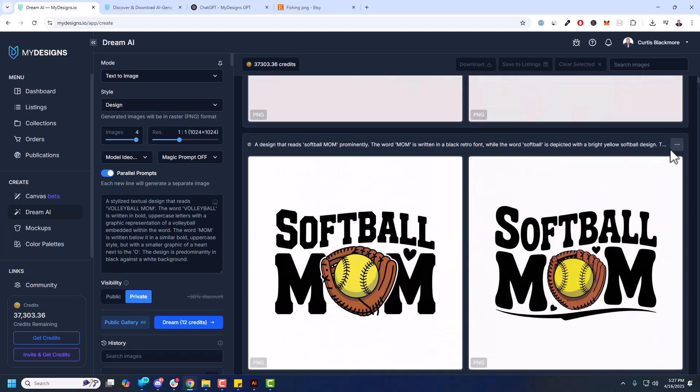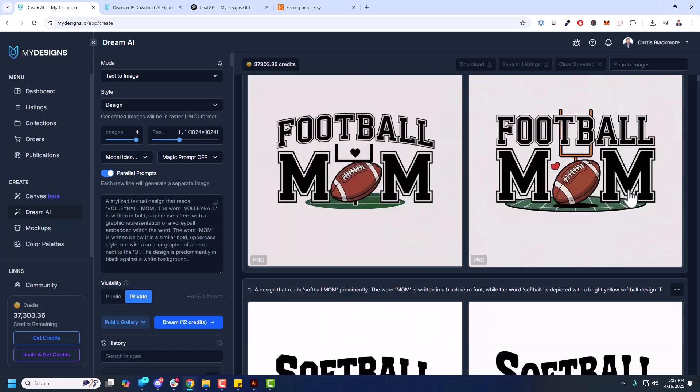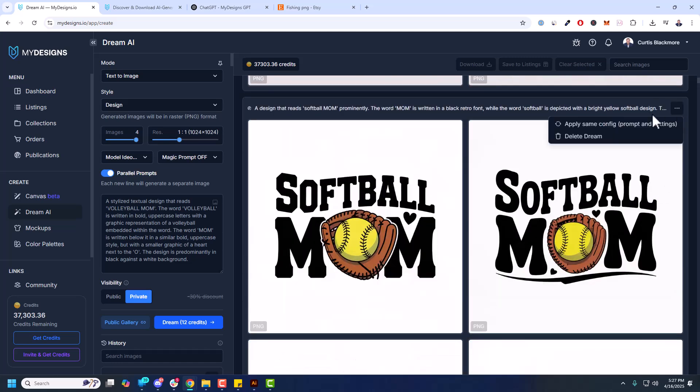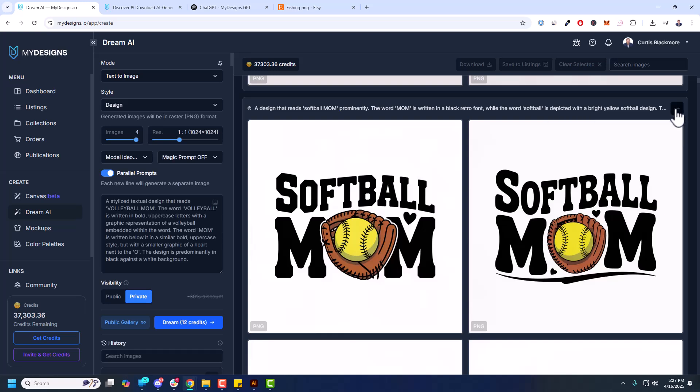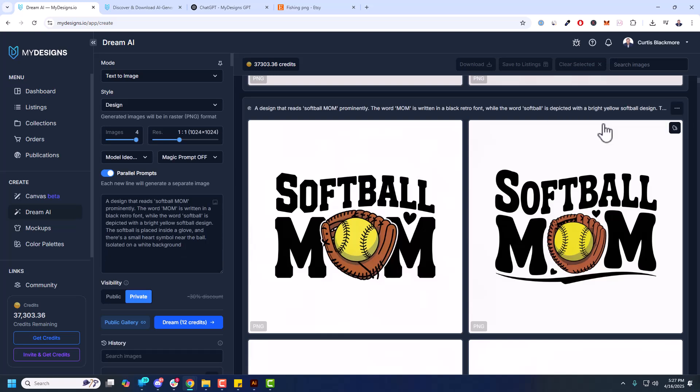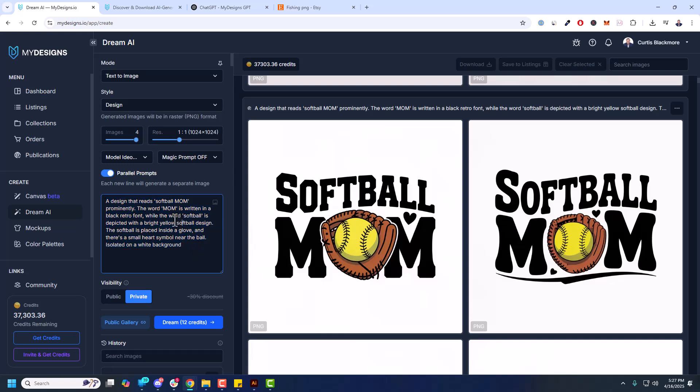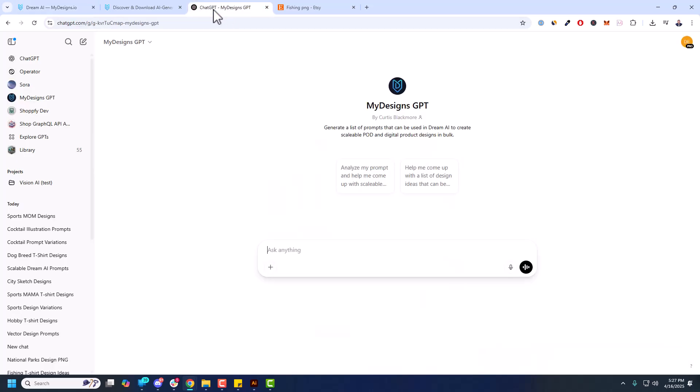So what I'm actually going to do, I'm going to take this Softball Mom. I'm going to click these three dots because I want to show you this too. Apply same config prompt and settings. And you see that applies all the settings that were used to generate this prompt here or this design here. So I'm going to copy this. And now I'm going to show you how I scale these prompts very easily using the My Designs GPT.